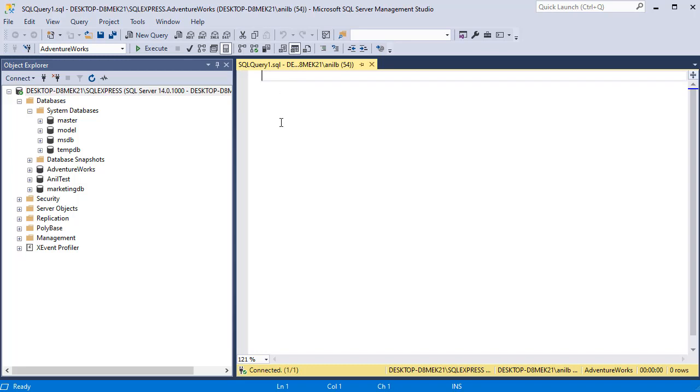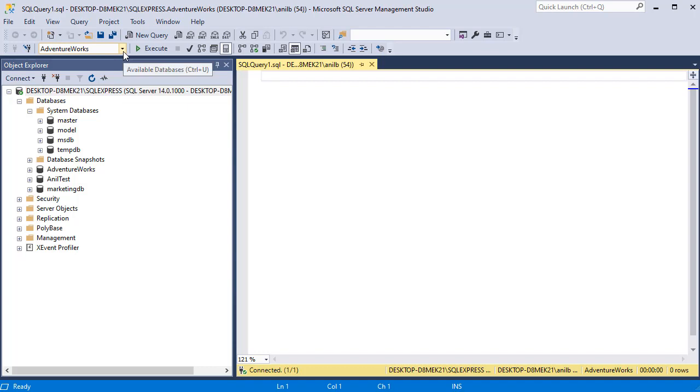Now, all your queries will be executed on this database. If you are not in the right database, then your queries won't work. Anytime you get an error that you can't find the table, it is very likely that you are working in the wrong database. So you have to go up here and change it.